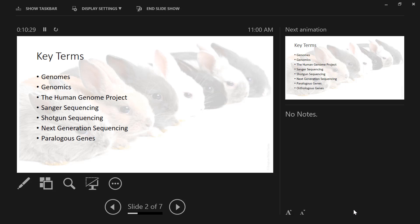A few more key terms. Paralogous genes — I prefer 'paralogous' — these are genes that exist in what we call gene families. You have multiple genes that are so similar they produce very similar protein products. From an evolutionary perspective, they originated as a single gene that over time developed into multiple genes. Hemoglobin — alpha hemoglobin and beta hemoglobin — is an example of paralogous genes, where the protein products and overall sequences are very similar.